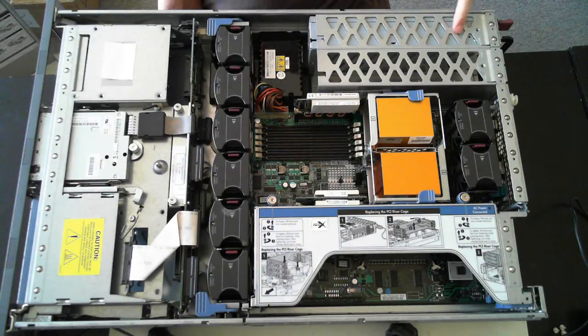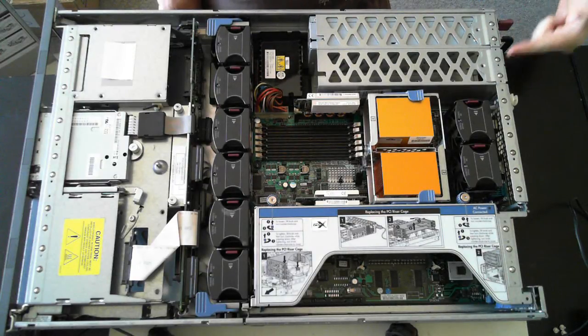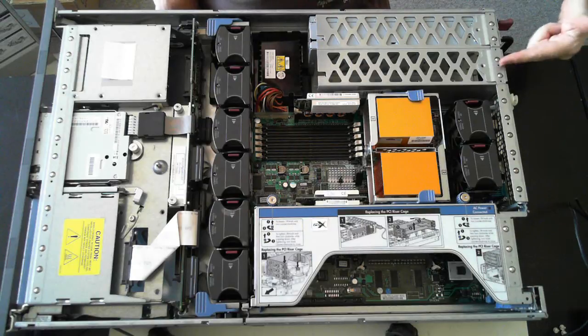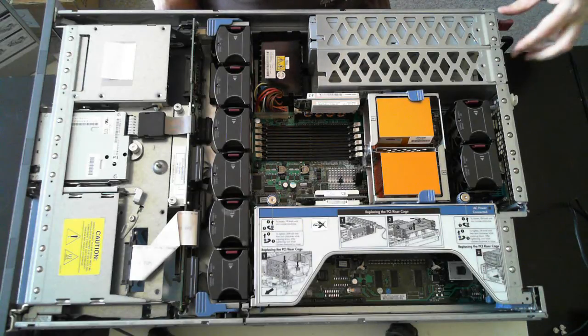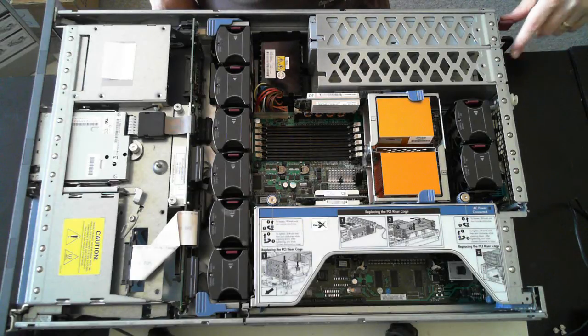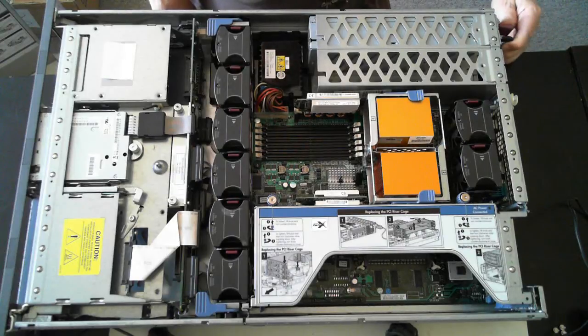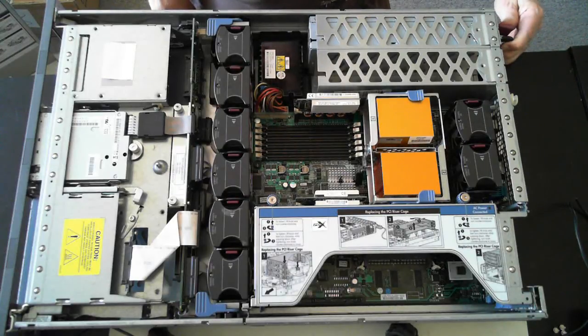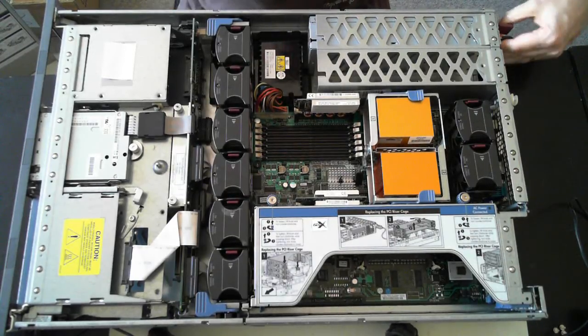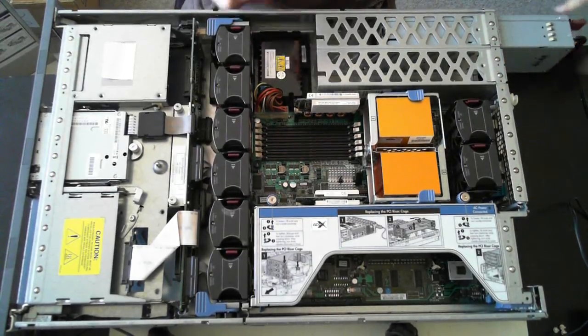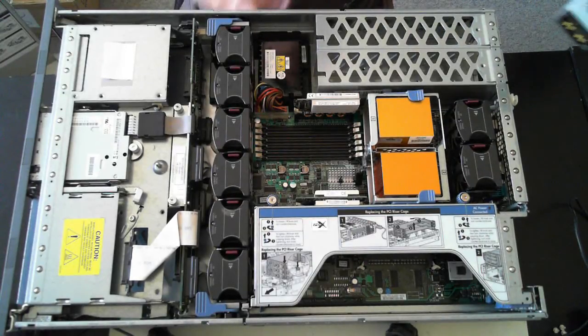First off, we've got the power supply down here. There's actually two spots for it. This one's only got one power supply in but to remove it just push down on the maroon color tab and grab the handle and pull it out. There you can see it just pulls out quite easily.